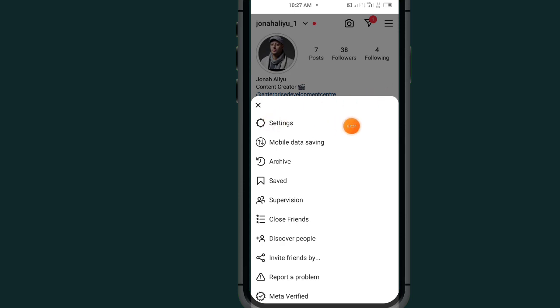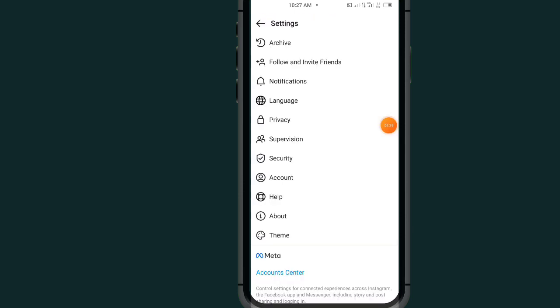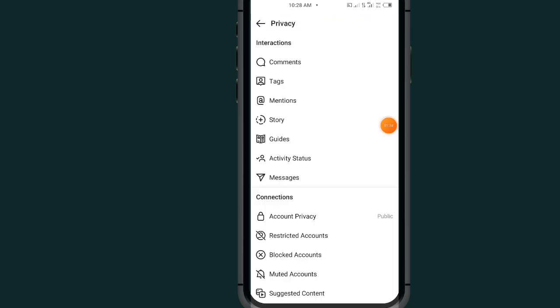Now go to Settings. Under Settings, all you have to do is tap on Privacy. As you can see under Privacy, you will see an option which says Activity Status. Tap on it.